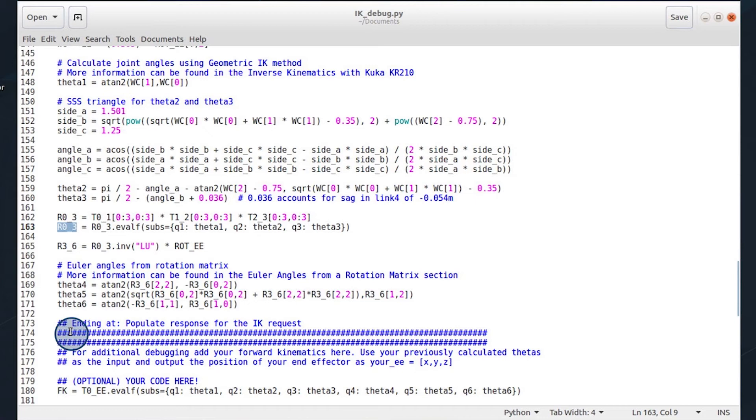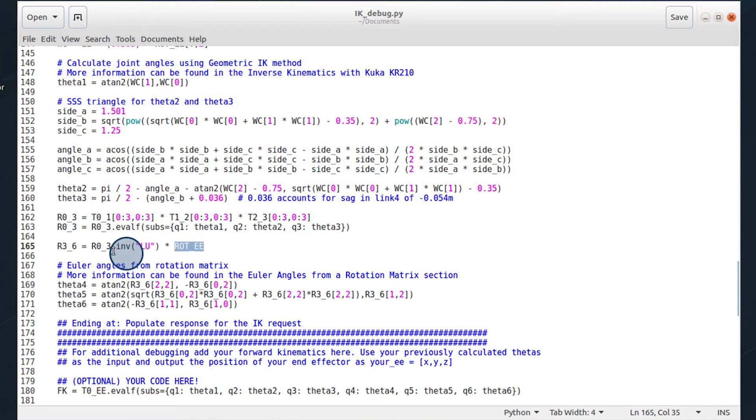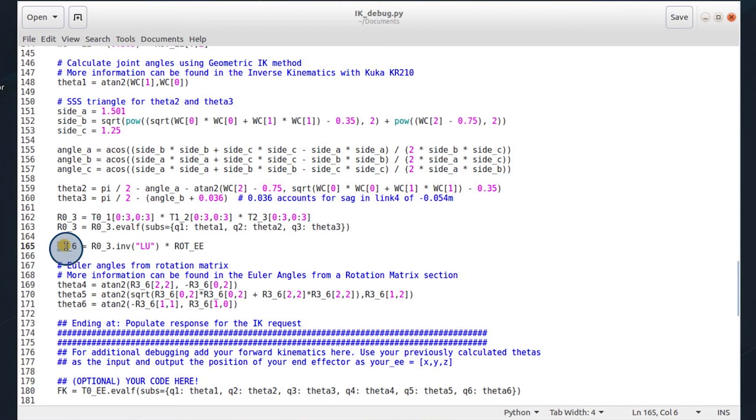Now that we have the rotation matrix from 0 and 3, we can take the rotation matrix of the end effector and multiply it by the inverse of 0 and 3 to get the rotation matrix from 3 to 6.